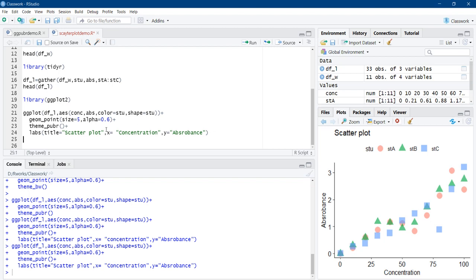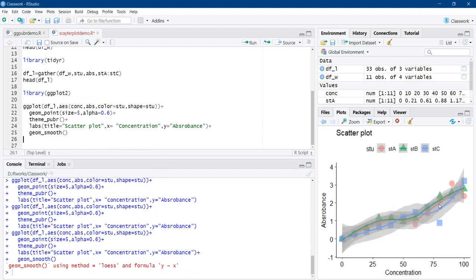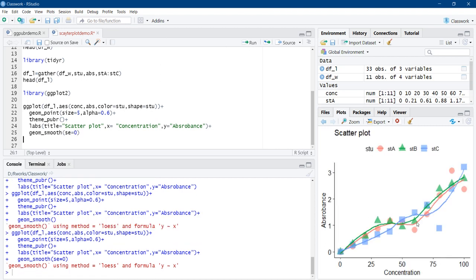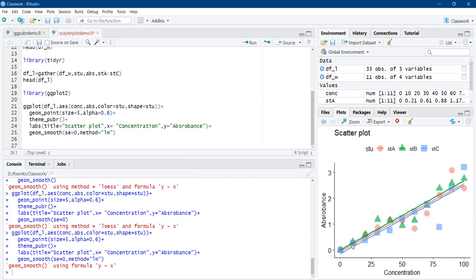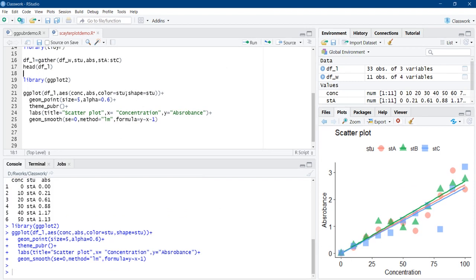Next, we can add a geom_smooth trend line. Adding geom_smooth() gives a smooth curve with standard error shading, which doesn't look ideal, so we remove the standard error using se = 0. Since we require a straight line, we use the method argument: method = 'lm'. We also use a formula argument — formula = y ~ x - 1 (using the tilde sign) — so the lines pass through zero. Running this, straight lines for each student pass through the origin.